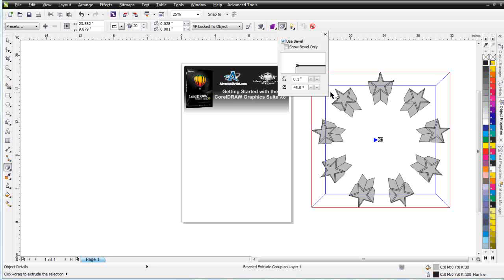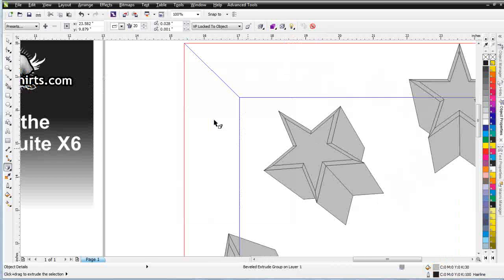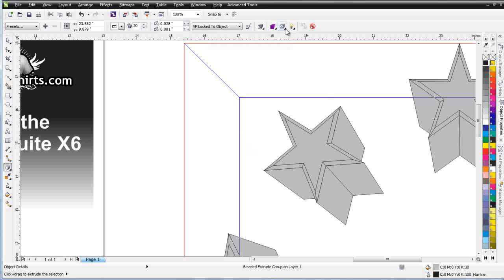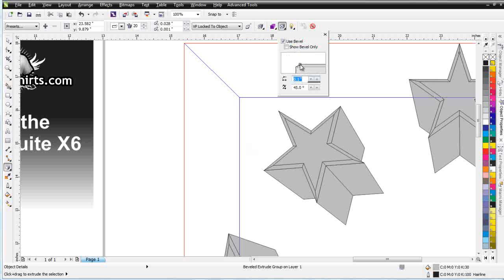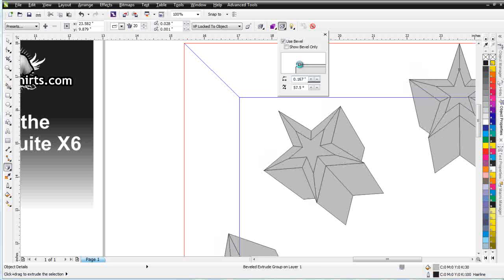And I can zoom in here, click off and we'll zoom in. And I can dynamically change that just like we saw earlier and just give that just a little bit more bevel. Too much there, right there.